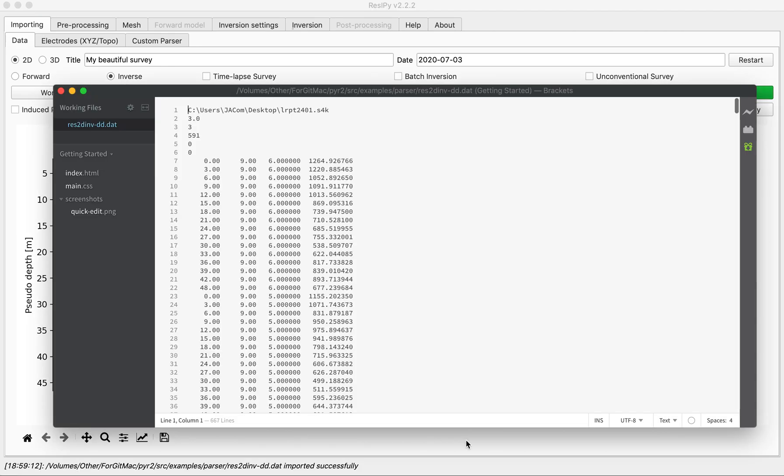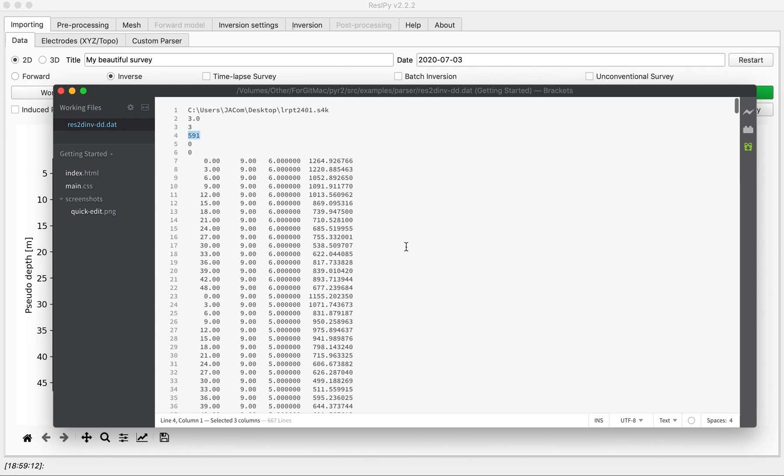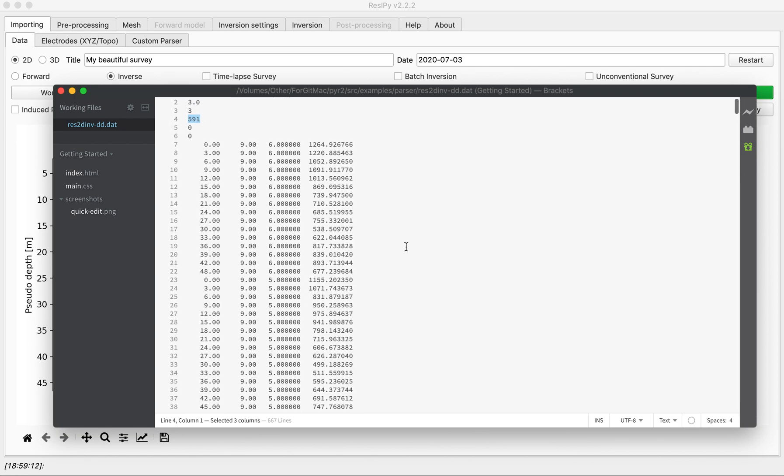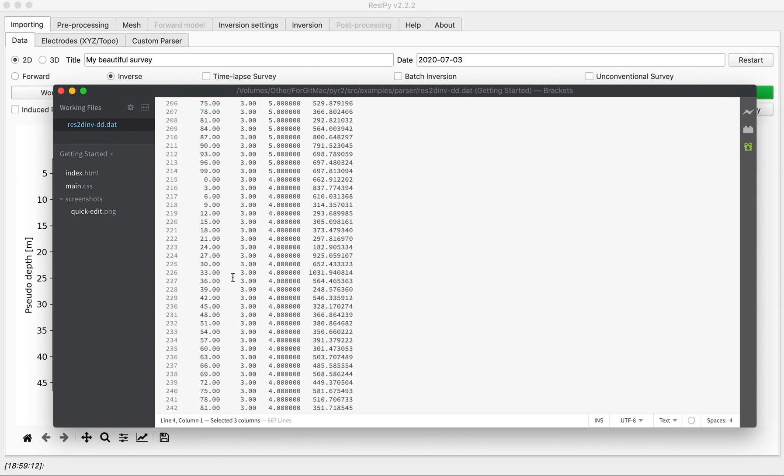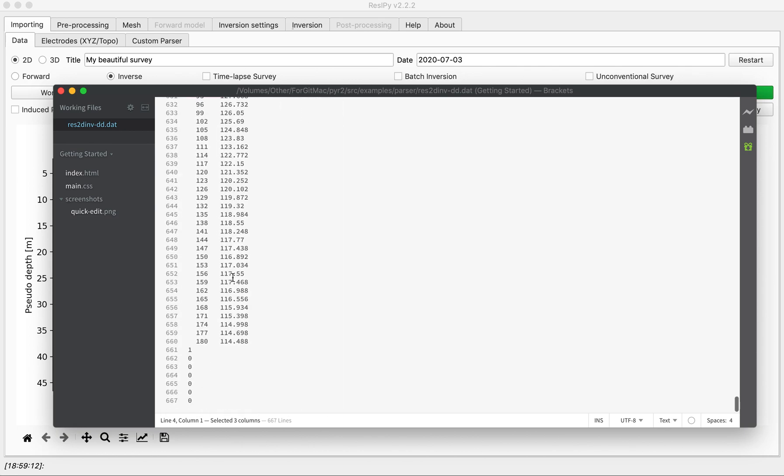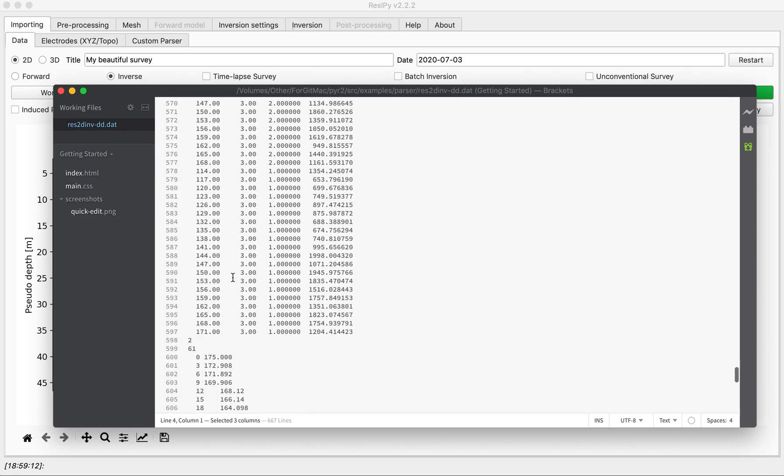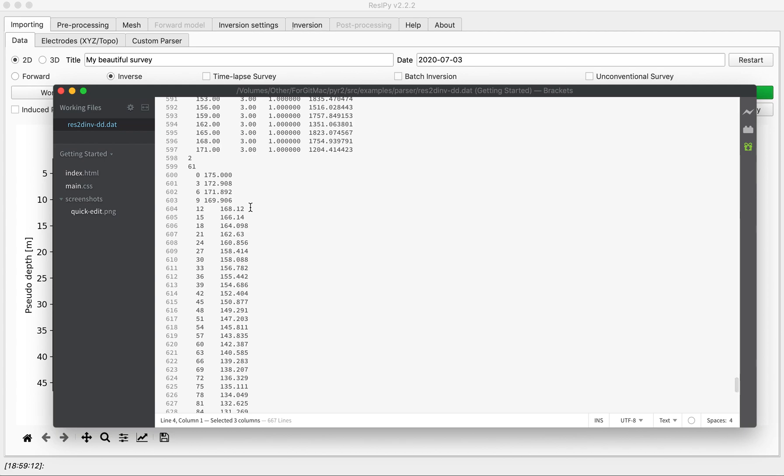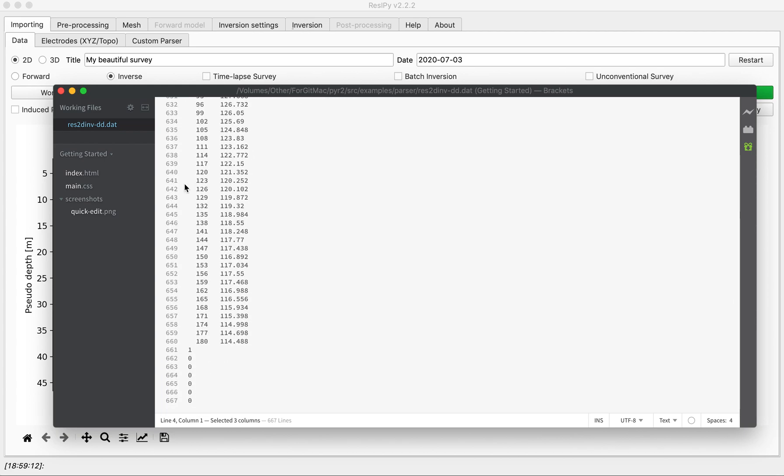If we look at the file we see there is 3 meters electrode spacing, 591 measurements in dipole-dipole array format. We additionally have topography as a separate list with 61 points at the end of the file.